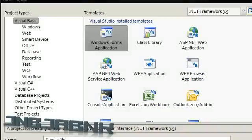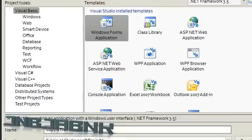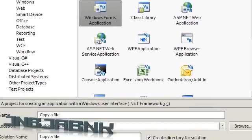Hello and welcome to this video. In this video I'm going to show you how to copy a file in Visual Basic 2008 or also known as .NET.